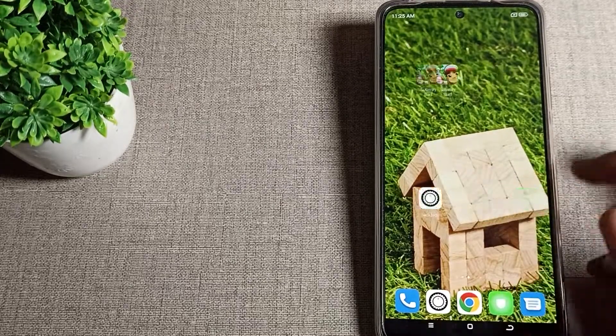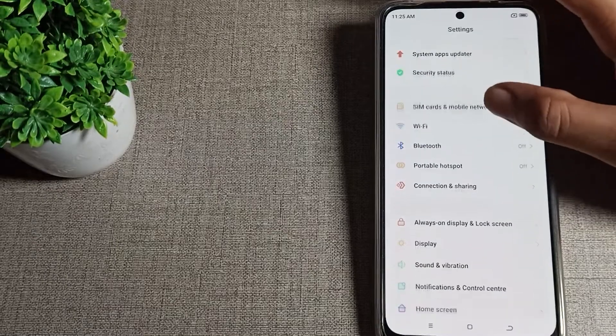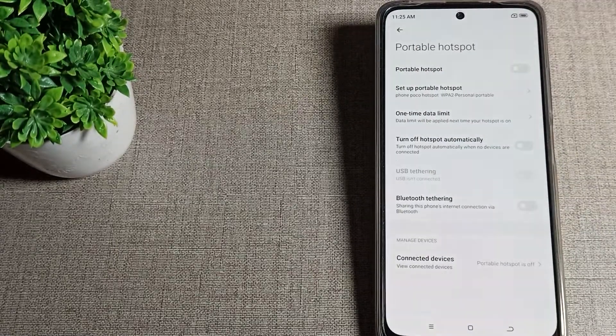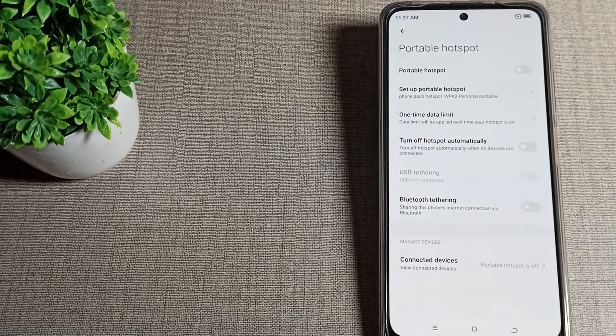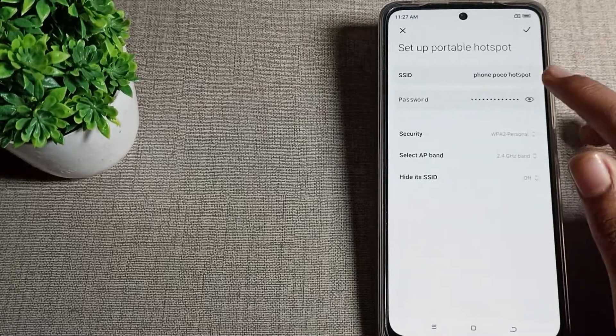First of all, open your phone settings to change your hotspot password. Let's scroll down. You can see hotspot settings. Tap on hotspot settings.